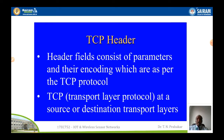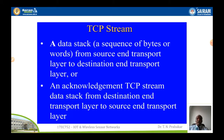Now we are getting into the TCP header. The TCP header field consists of parameters and their encodings as per the TCP protocol, and TCP operates at the transport layer of the OSI model. The TCP stream is a data stack — a sequence of bytes from the source end to the destination end of the transport layer. Whenever data is received on the receiver side, an acknowledgement TCP stream data stack is produced from the destination back to the source.